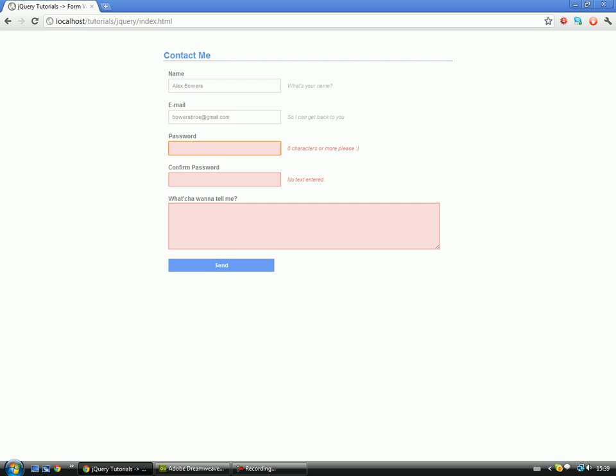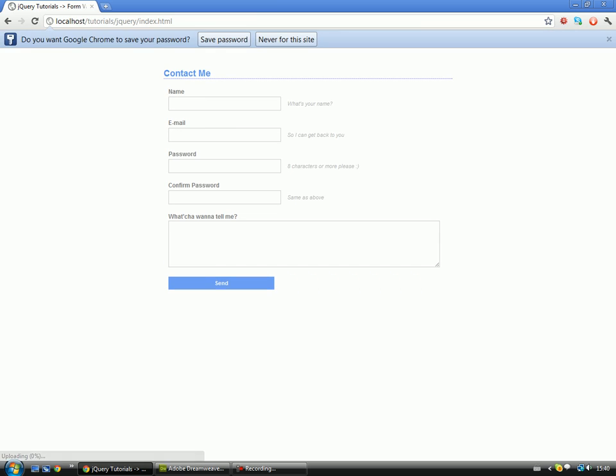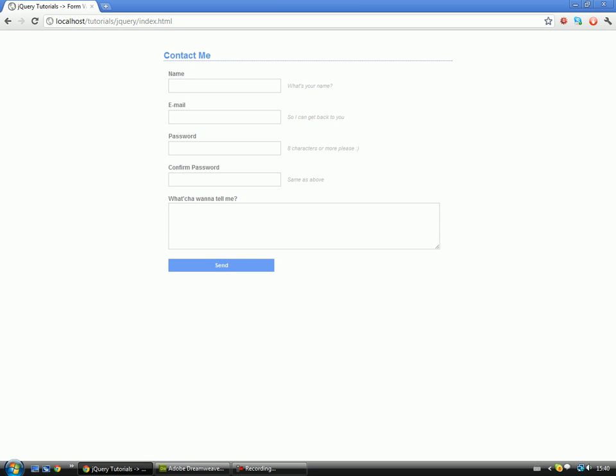But do my email address. That works. Do a password which is what, eight characters long. So get the passwords to not match. Passwords don't match. No text entered. 12345678. The passwords do match. And what do I want to tell you? 123456789. I forgot I put quite a long one on there, didn't I? There we go. So that all works. And then all we need to do now is send the data. And done!